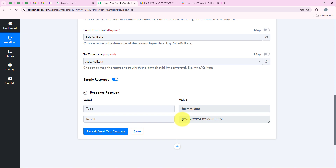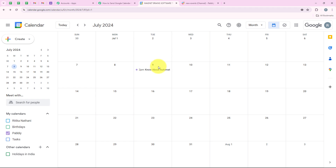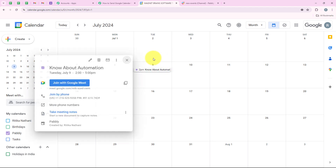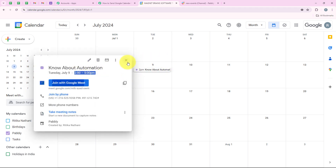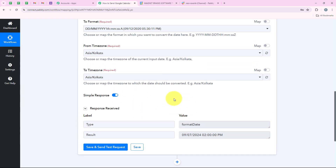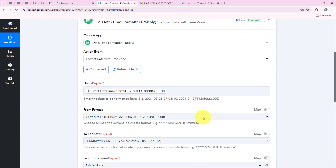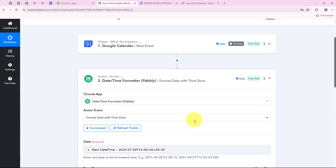You can see 9th of July and the time 2 pm. I am going to open my calendar and over here you can see 9th of July 2 pm. So with this our action step is successful. And now we have to do the same for the end date and time too.